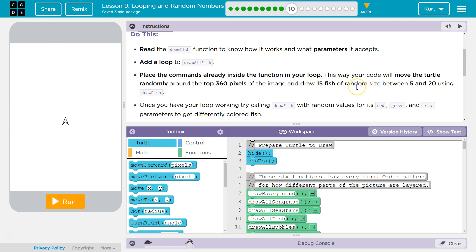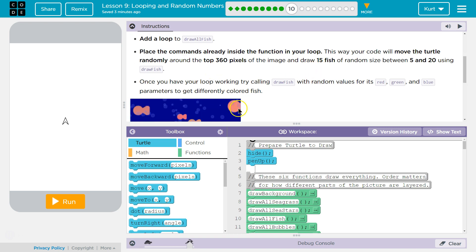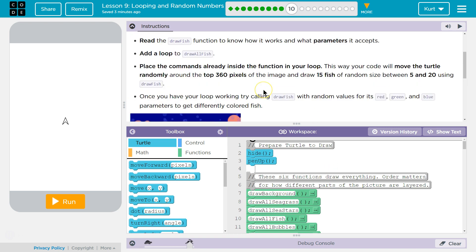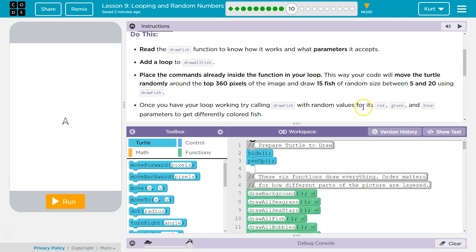Draw 15 fish of random size between 5 and 20 using DrawFish. Once your loop is working, try calling DrawFish with random values for its red, green, blue parameters to get differently colored fish.